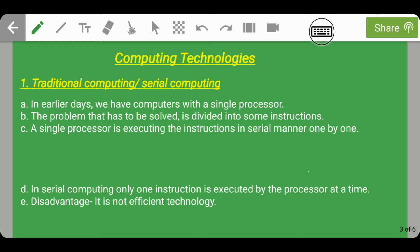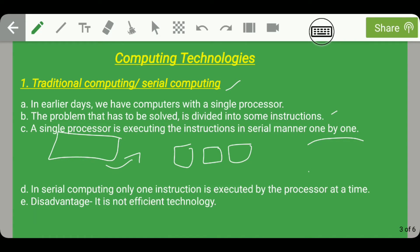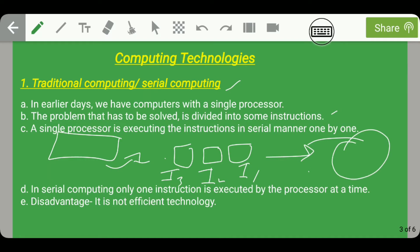The first computing technology is traditional computing or serial computing. In earlier days, computers had a single processor. The problem to be solved was divided into some instructions, and the single processor executed those instructions in serial manner, that is one by one. For example, a problem is divided into small instructions — instruction 1, instruction 2, instruction 3, and so on — and each instruction is processed by one CPU one by one. So in serial computing, only one instruction is executed by the processor at a time.